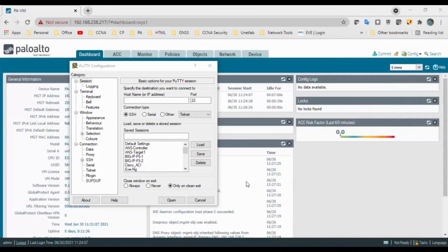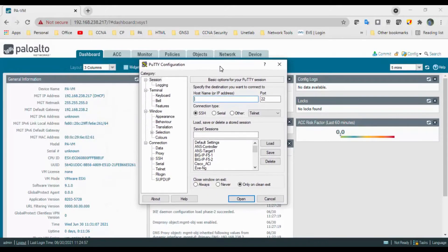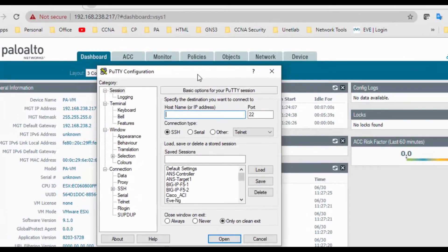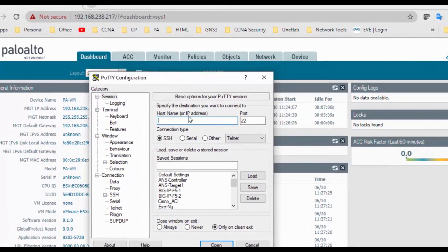Hi all, welcome back. Today I'm going to discuss the PAN-OS CLI access modes and the dashboard. Let's access the PAN-OS by PuTTY. My PAN-OS IP address is 192.168.238.217.